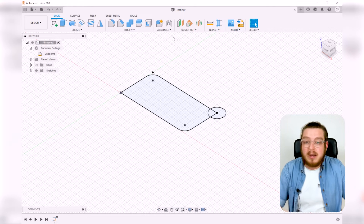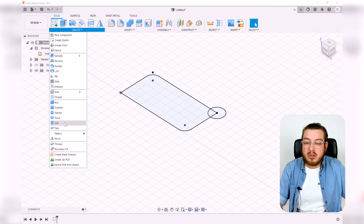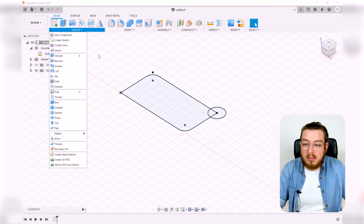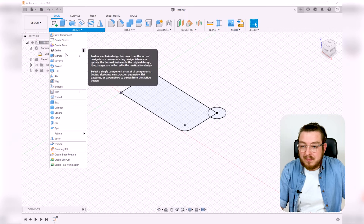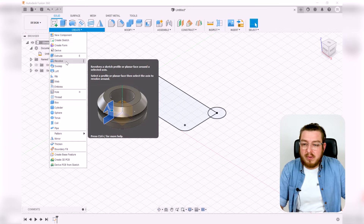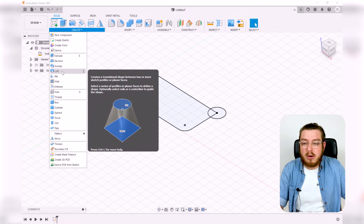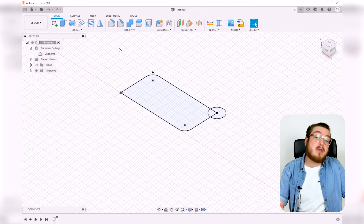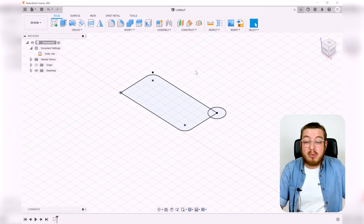Now we can go up to 'Create' in our solid section. There are a bunch of different tools here, but the ones I use most often are Extrude, Revolve, Sweep, and Loft. We'll be touching on all of those today, but let's start with Extrude.